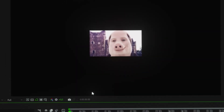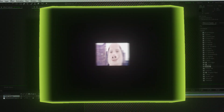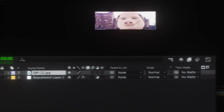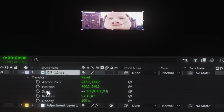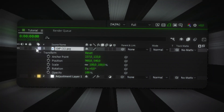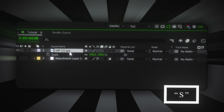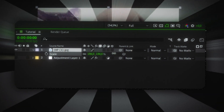I added an image, and now we need to scale it to fill the screen. To do this, click the arrow next to the layer, go to transform, and adjust the scale. Or, just press S and the scale option pops right up.